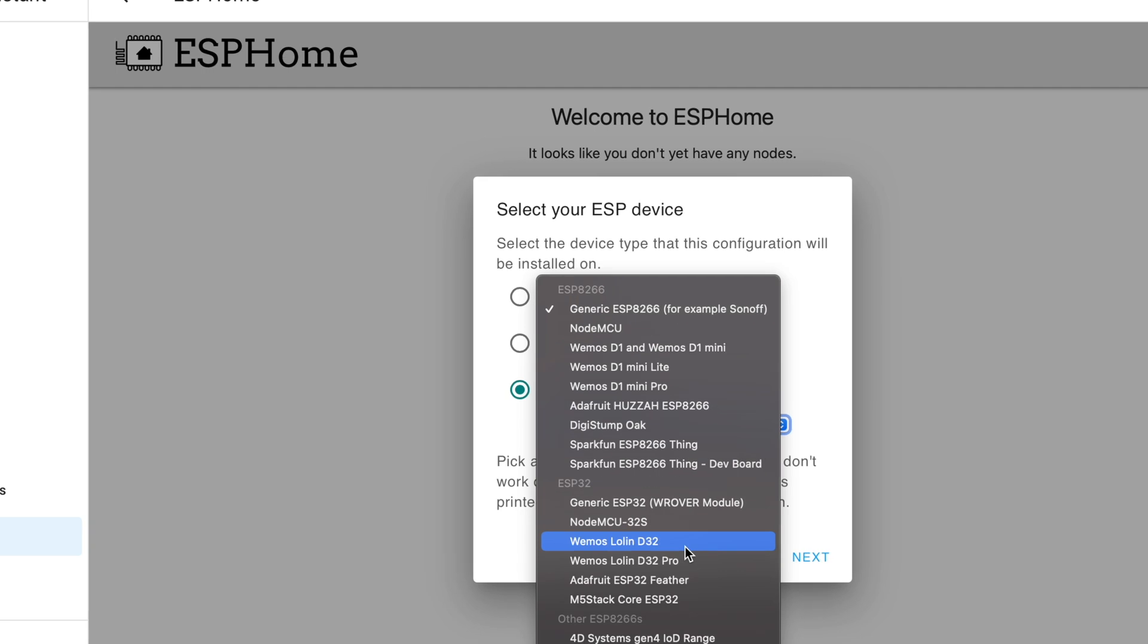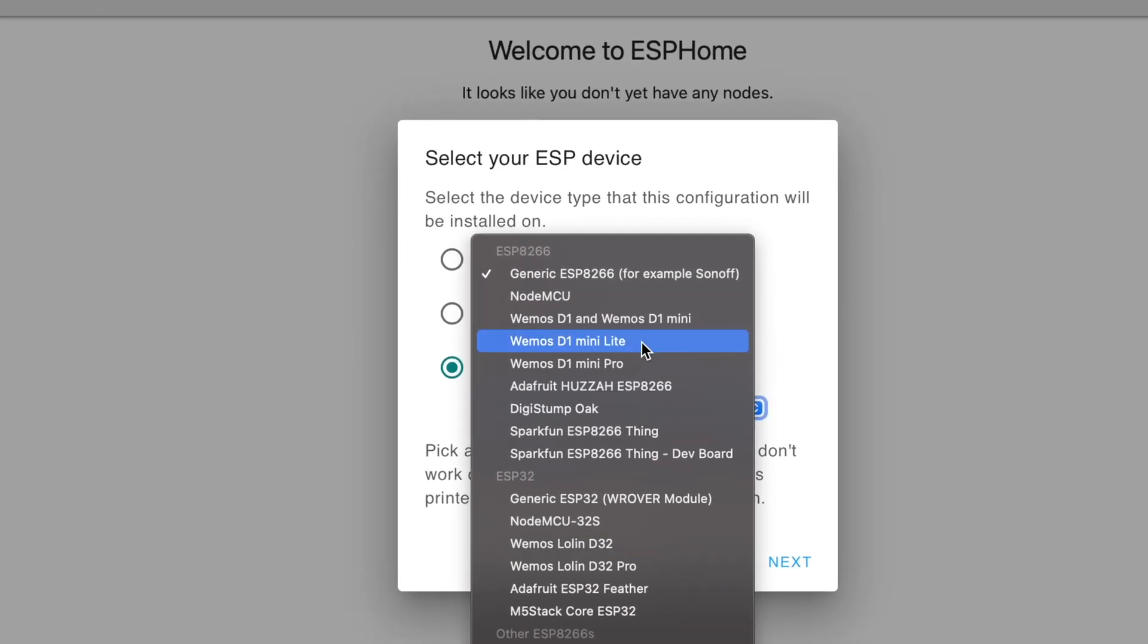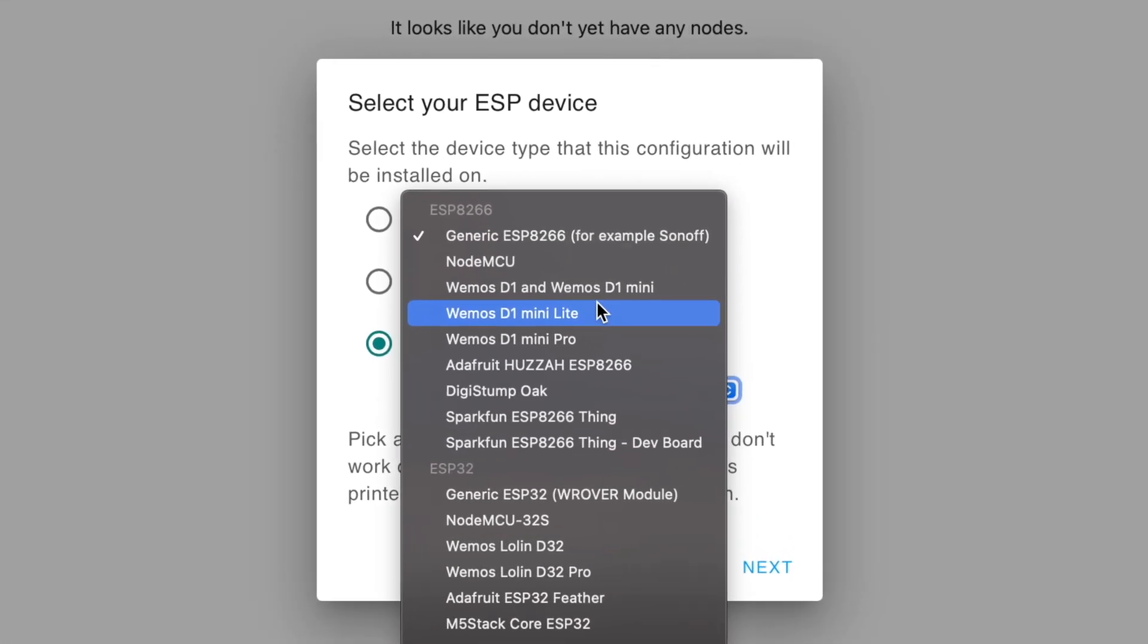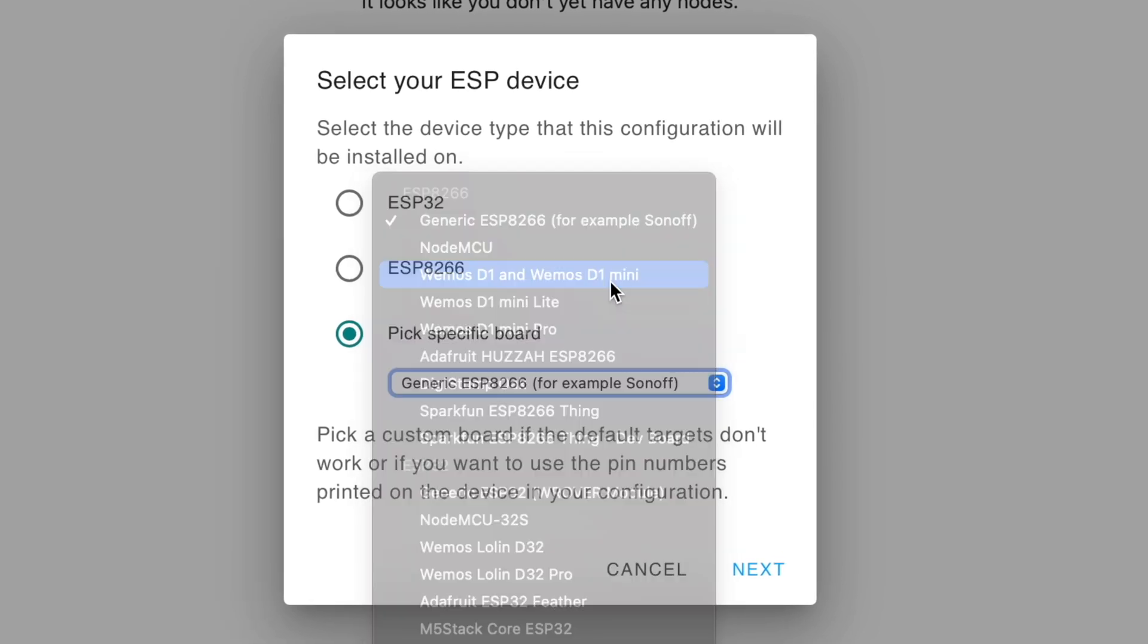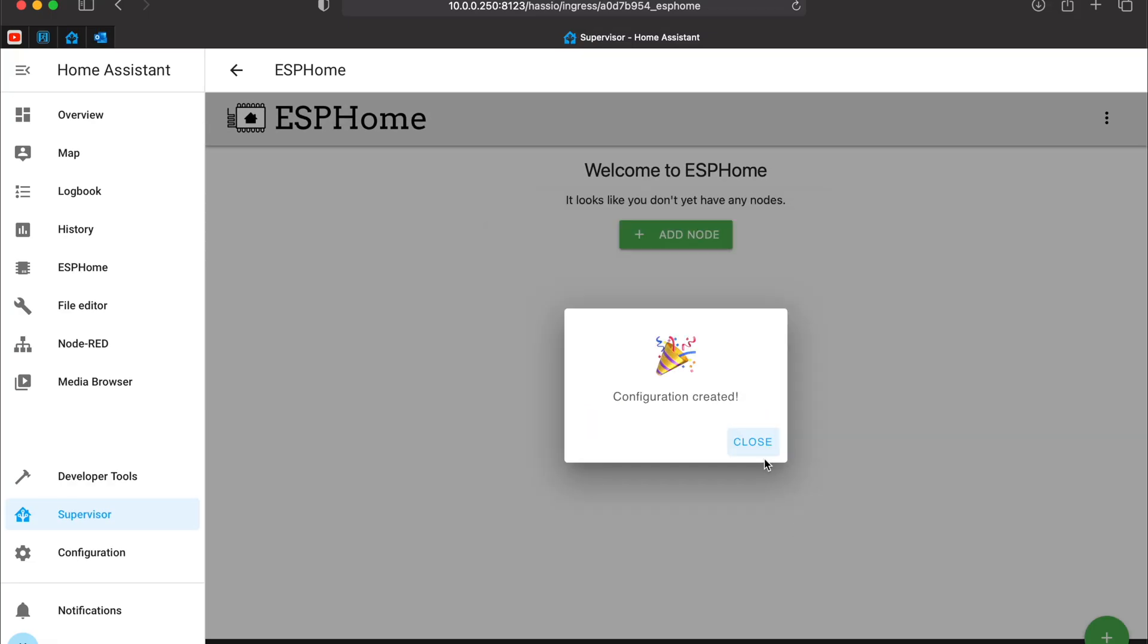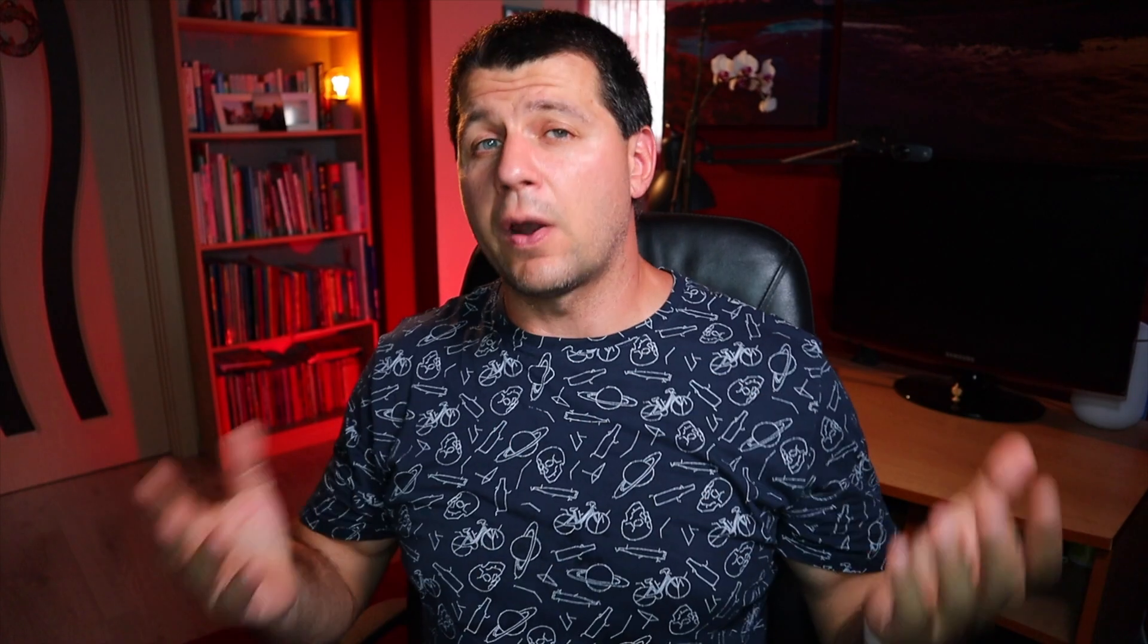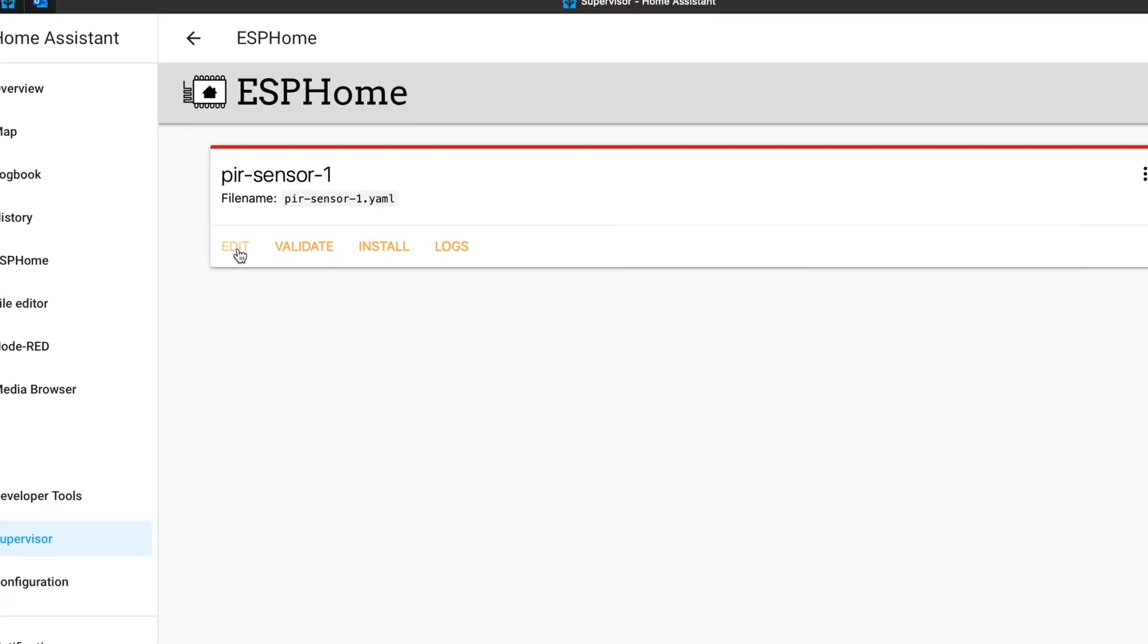For example, let's find where is Wemos D1 Mini. This is it. Then I can click next and configuration is created. We are almost ready with the ESPHome. We just have to edit the ESPHome configuration a little bit. I will click on the edit button.